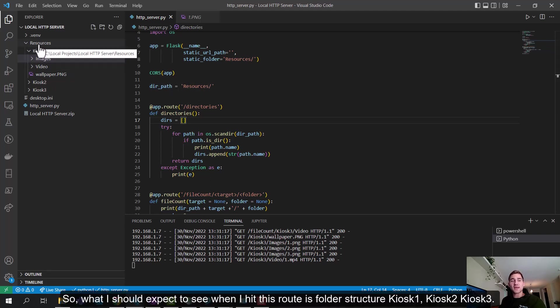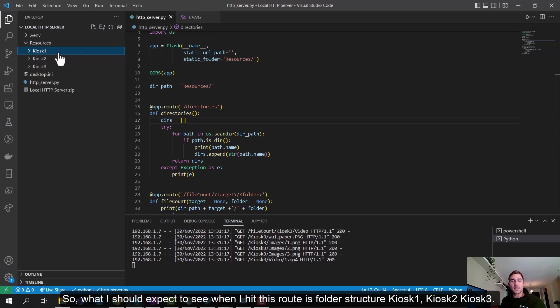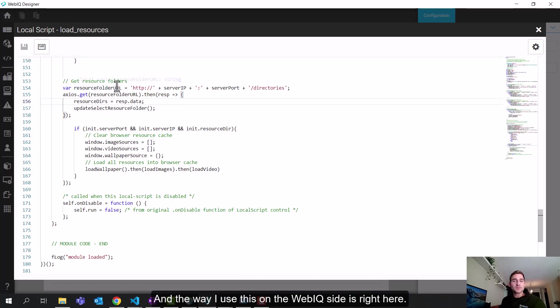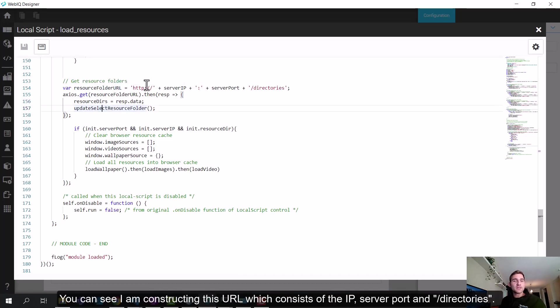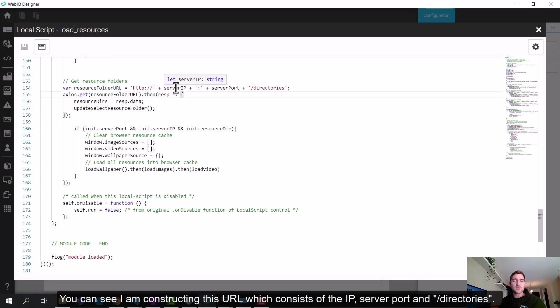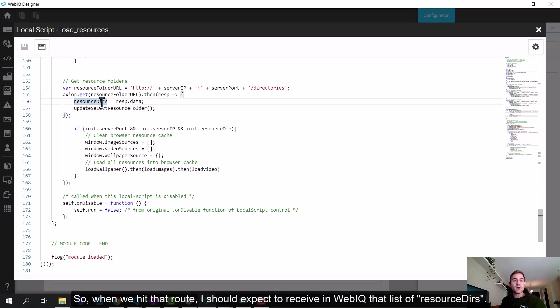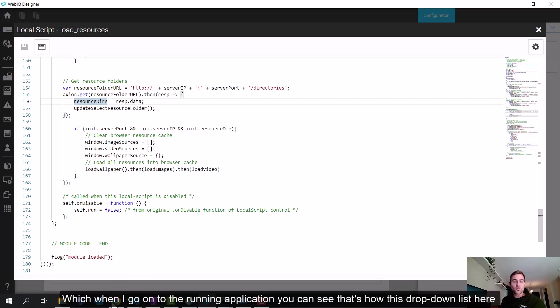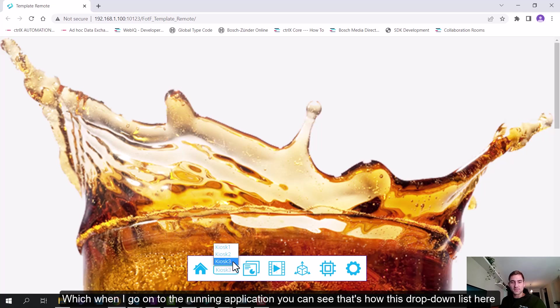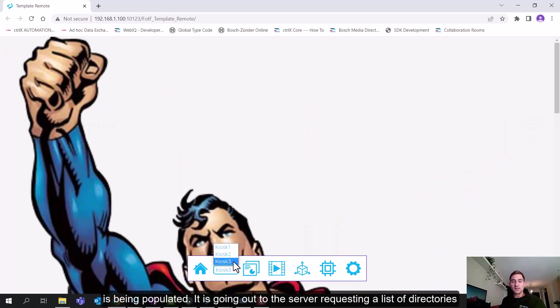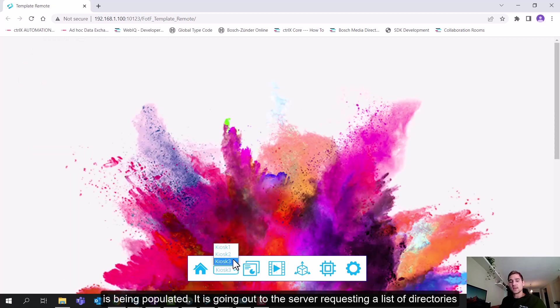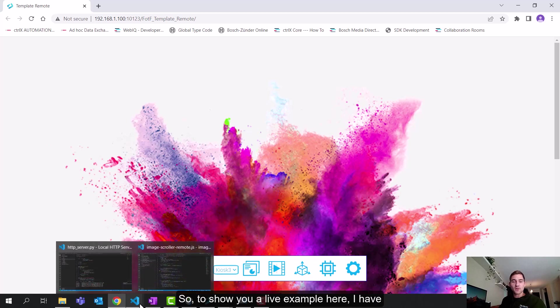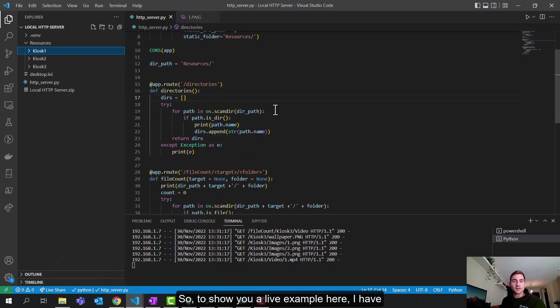So what I should expect to see when I hit this route with the given folder structure is Kiosk 1, Kiosk 2, and Kiosk 3. And the way I use this on the WebIQ side is right here. You can see I'm constructing this URL, which consists of the IP, the server port, and slash directories. So when we hit that route, I should expect to receive in WebIQ this list of resource directories, which when I go to the running application, you can see that's how this drop-down list here is being populated, is it's going out to the server, requesting a list of directories, and populating this drop-down menu. So to show you a live example here.